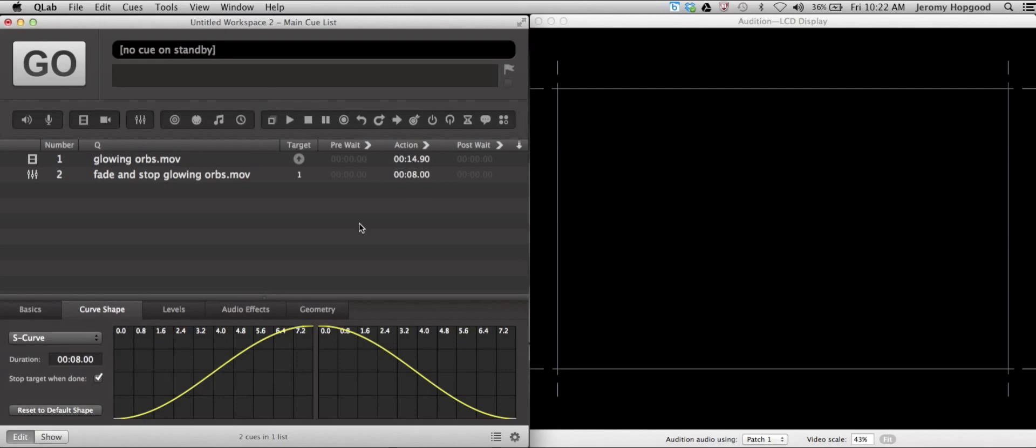So that is the process for putting a fade out on video by using the fade cue.